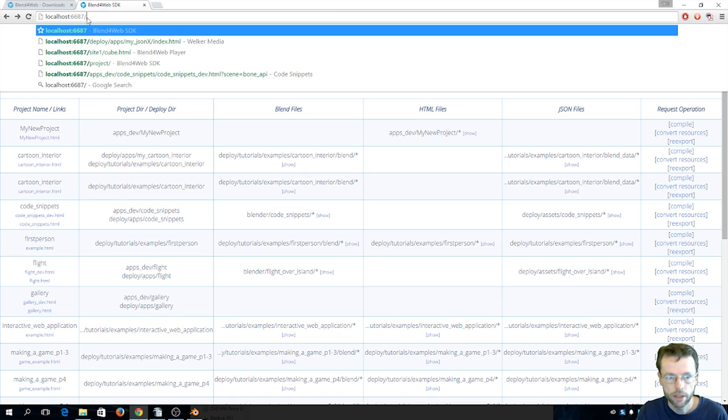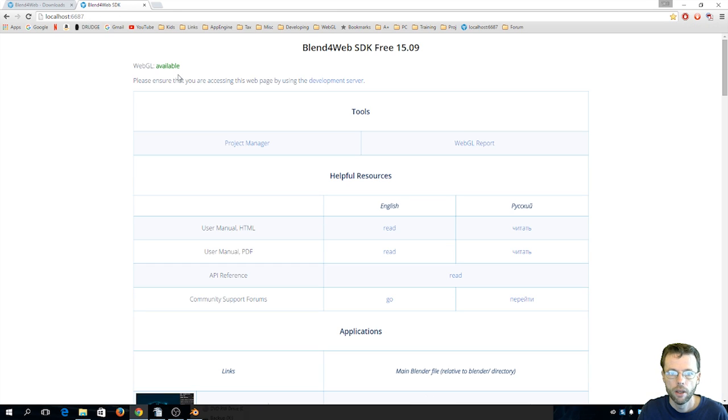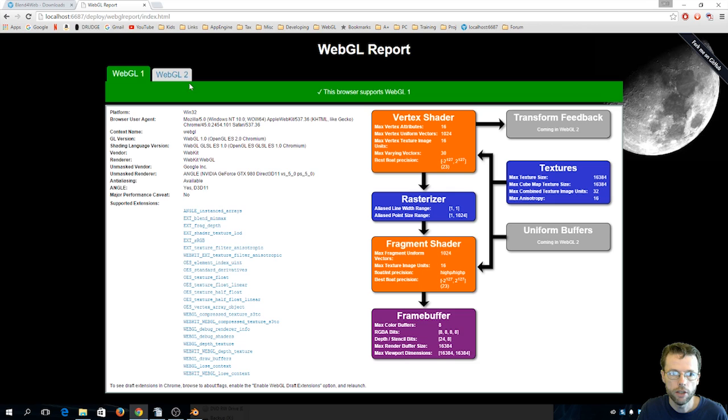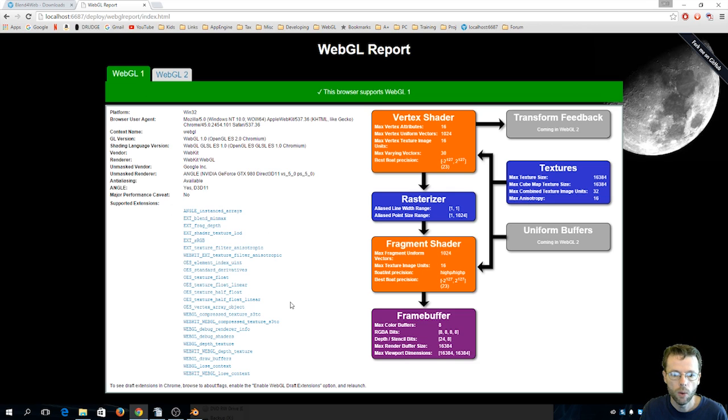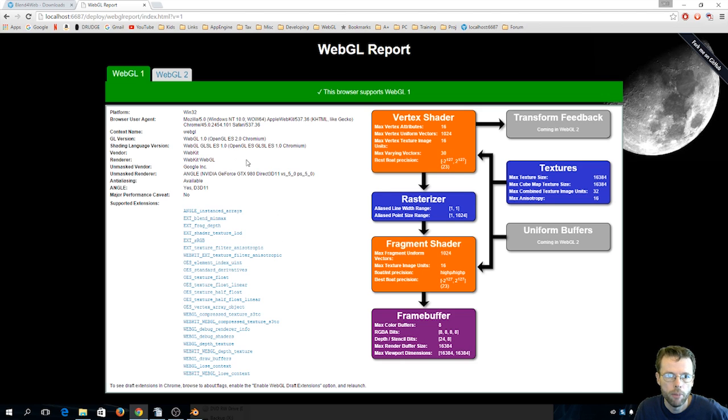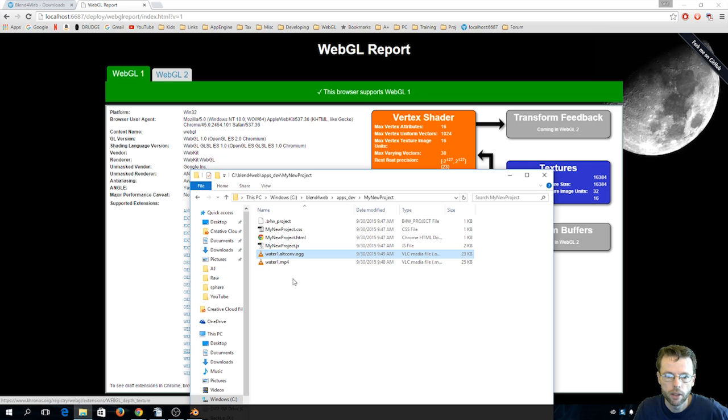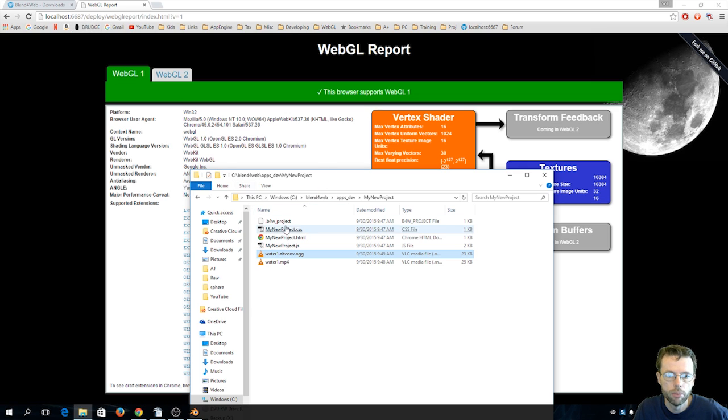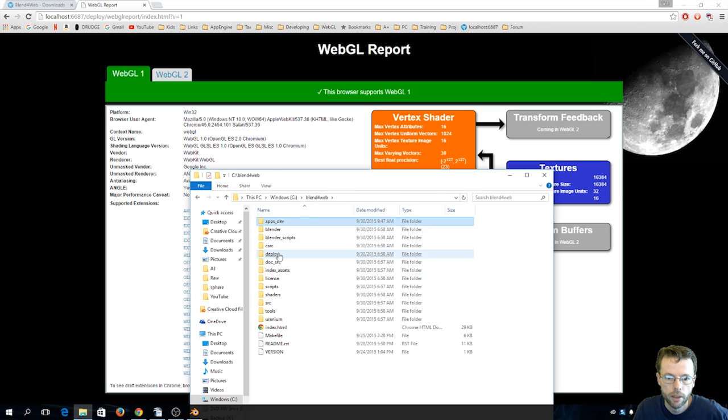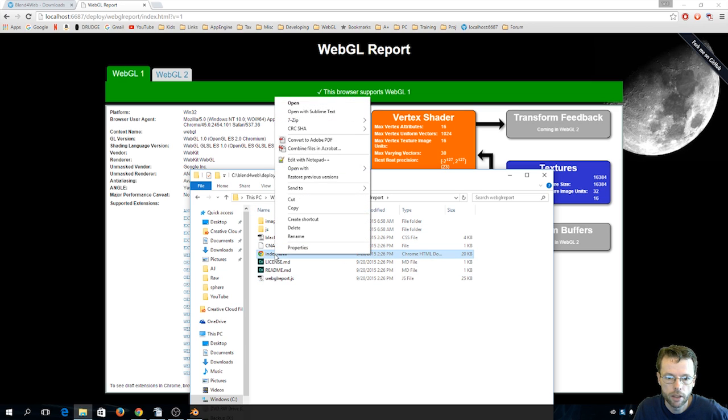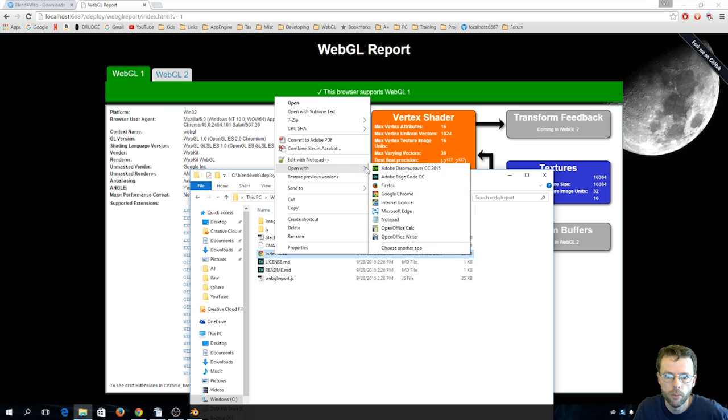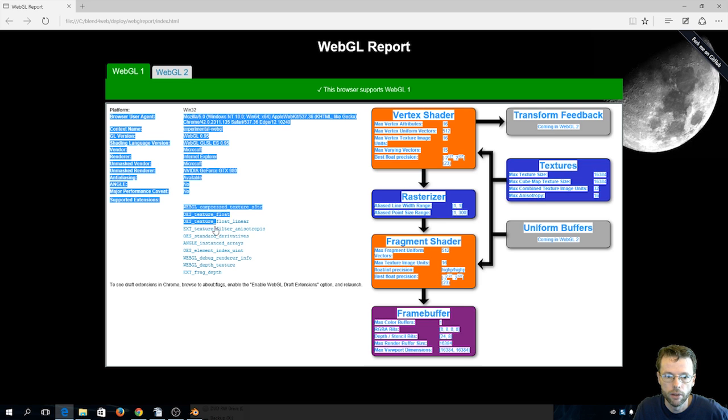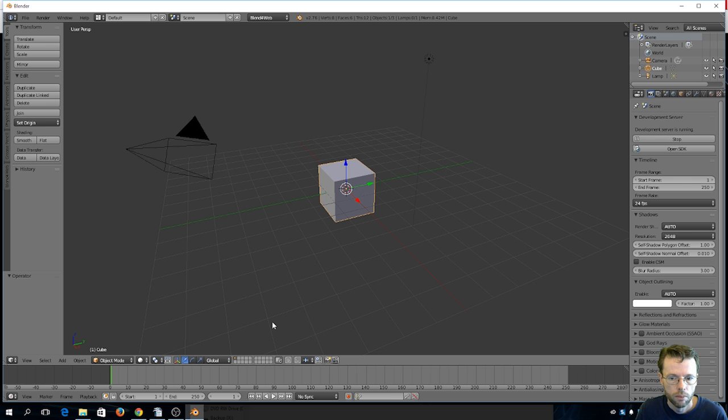The other thing to look at from the index file here is the WebGL report, so that's going to be up here at the top. If you just click on that, it's just going to look at your browser and tell you how it complies with WebGL. So I believe what you could do if you wanted to check this on some other browsers, if I look here this is going to be in deploy webgl report. So if I go to blend for web deploy webgl report and here's the index file and I can hit open with, let's try the Microsoft Edge and there's the Microsoft Edge report and it will give you the details for Microsoft Edge.